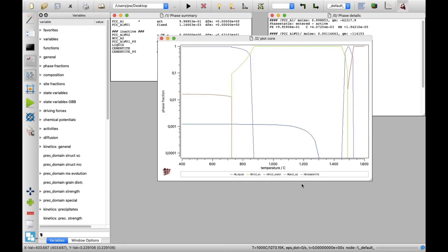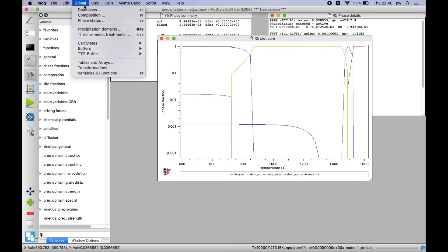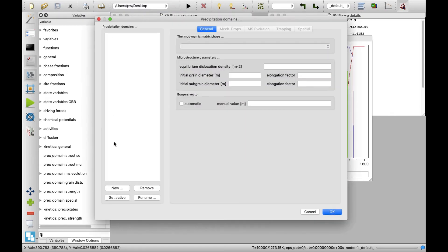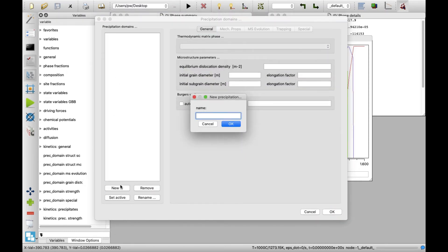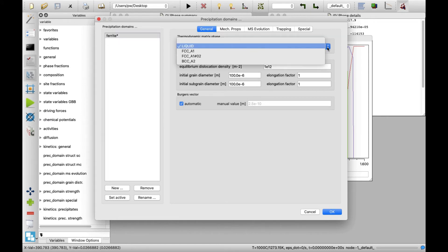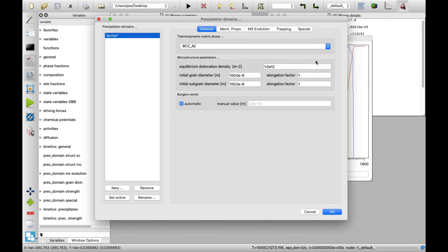In menu global, click on precipitation domains. Click on new button on the bottom left. A window appears, where the name of the domain phase can be typed. I will call the first domain ferrite and click on OK. Select BCC_A2 phase from the drop-down list in thermodynamic matrix phase area.